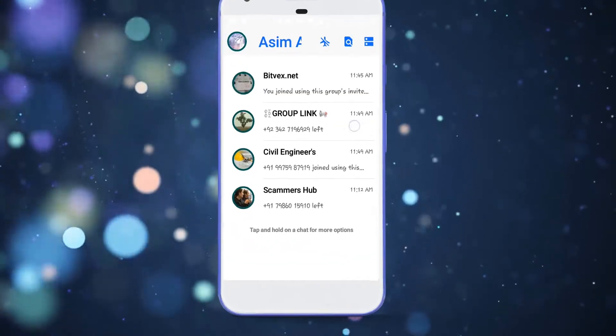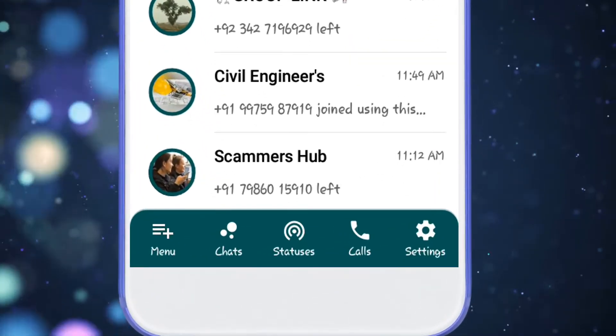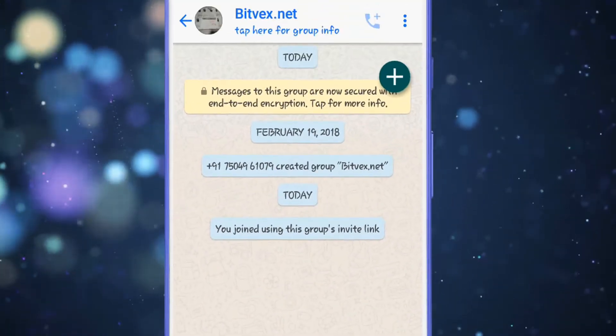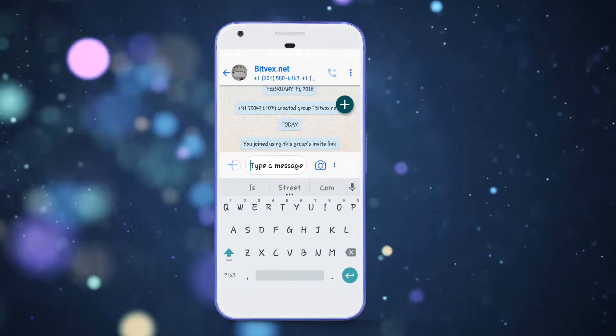What is going on guys, this is Asimari and today in this video I am gonna show you how you can get the iPhone 11 style WhatsApp in your Android device.